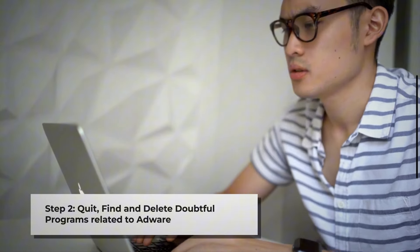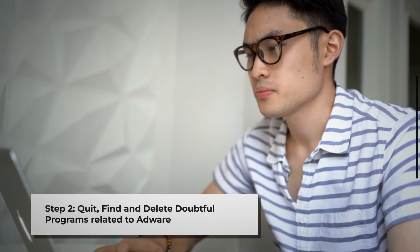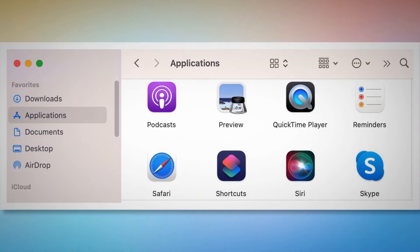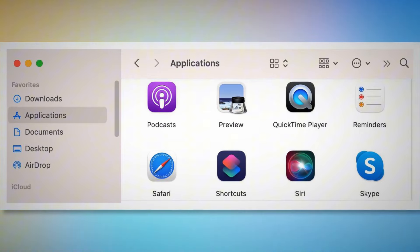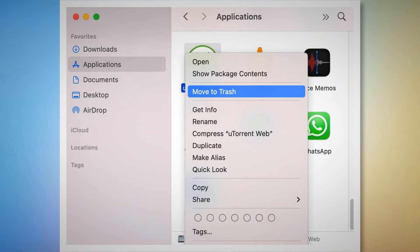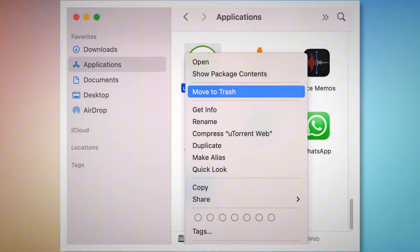Step two: quit, find, and delete doubtful programs related to adware. First, check the menu bar of your Mac. If you find any unknown program icon there, right-click the icon and then click Quit. After that, click on Finder in the bottom menu dock, as shown in the screenshot. In the Finder window, select Applications from the left side menu. Search for any unknown or doubtful app. When you find it, right-click on it and then click Move to Trash from the dropdown menu.